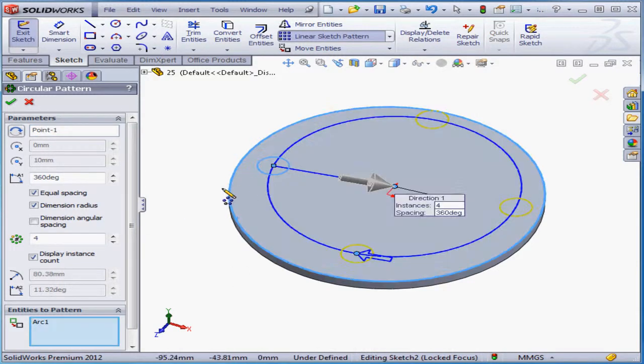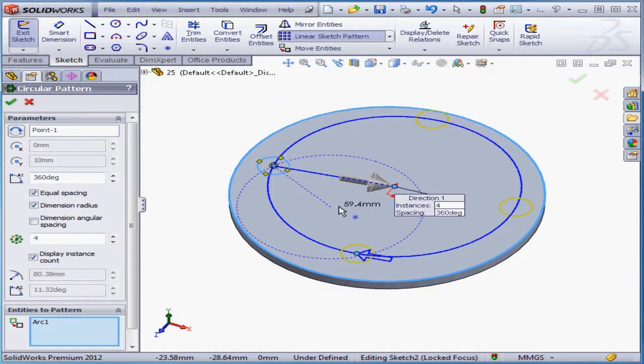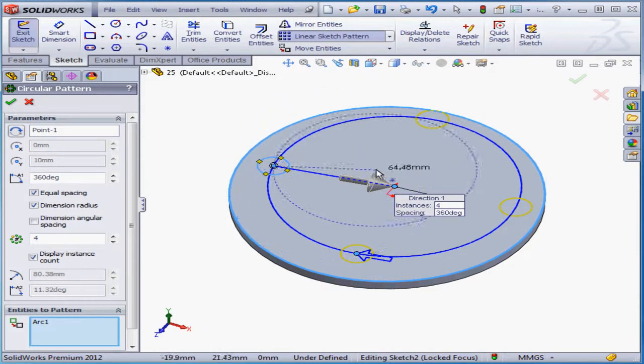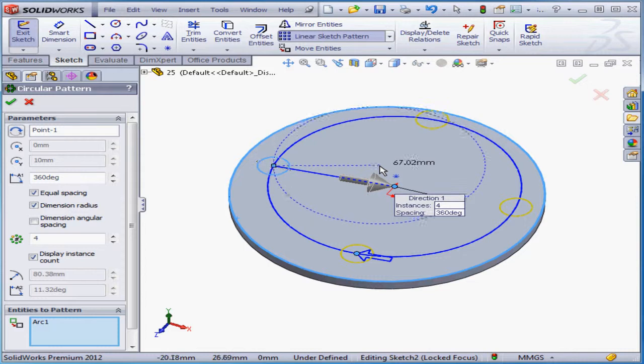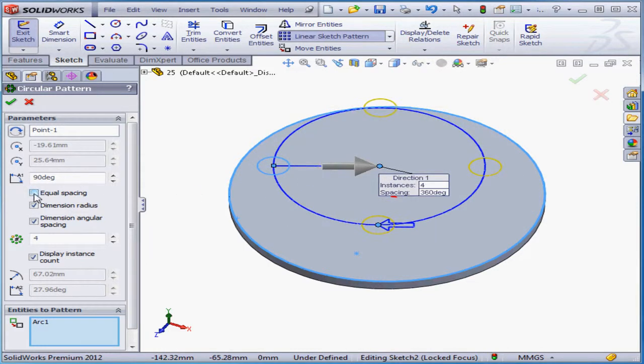We have the option to offset the pattern in the X and Y directions by dragging this handle. We can also select equal spacing.